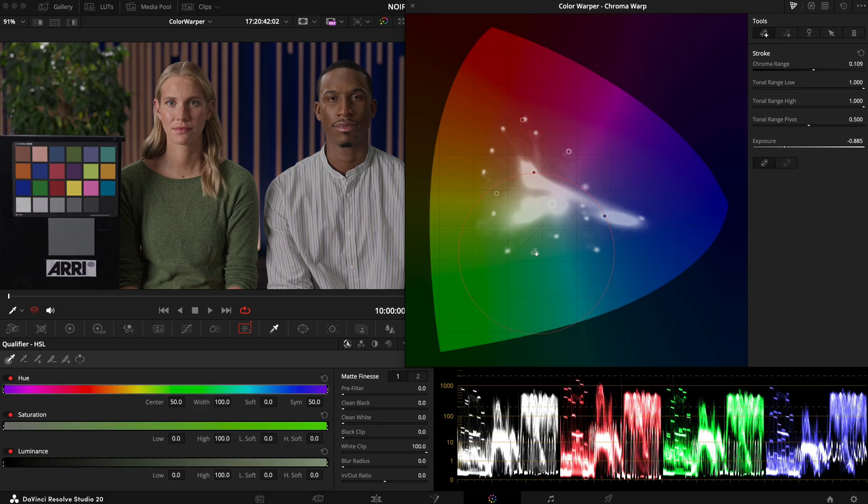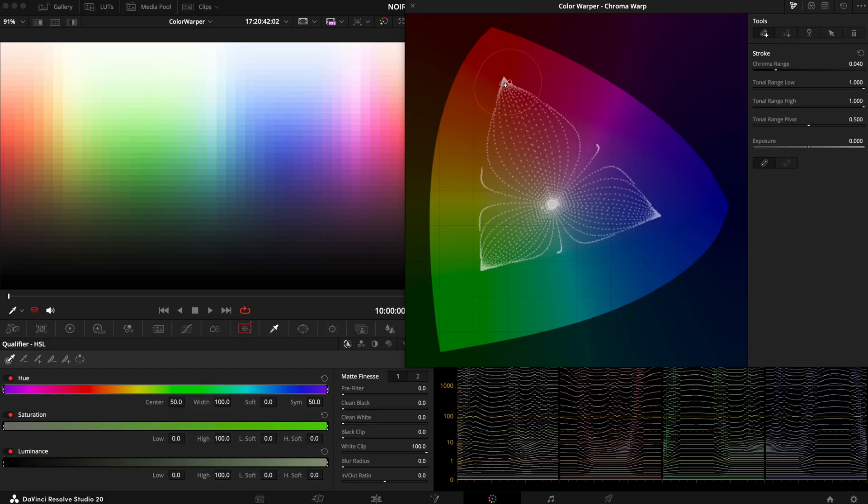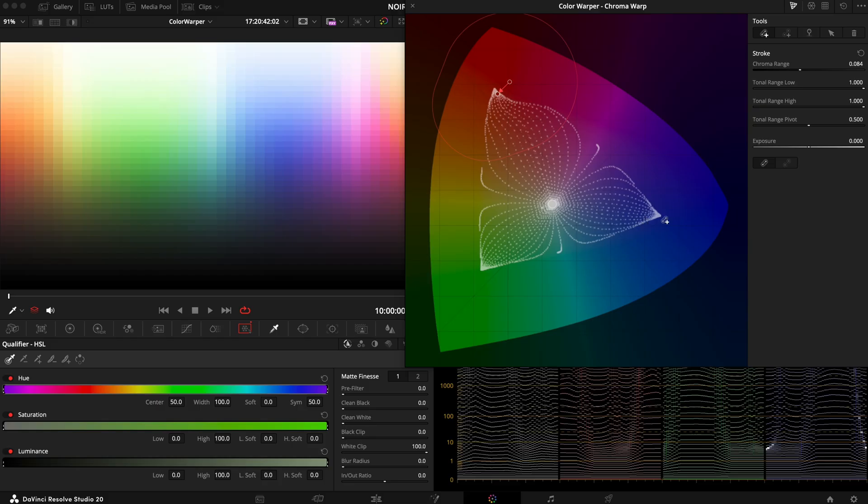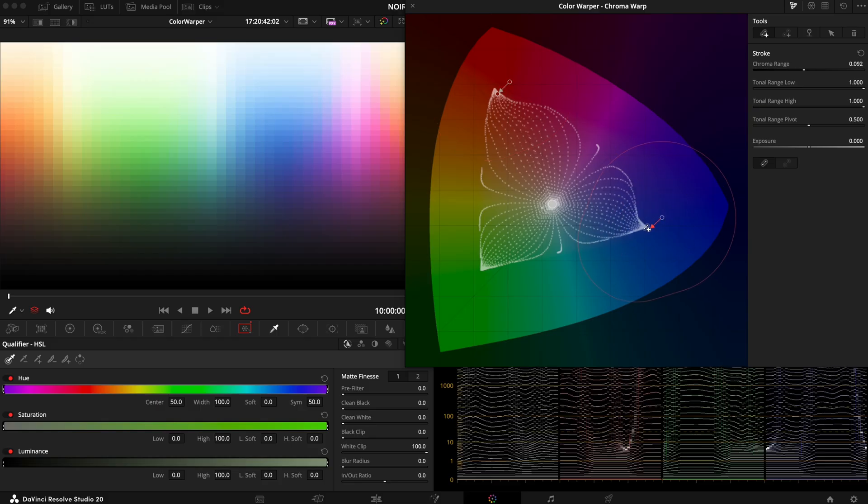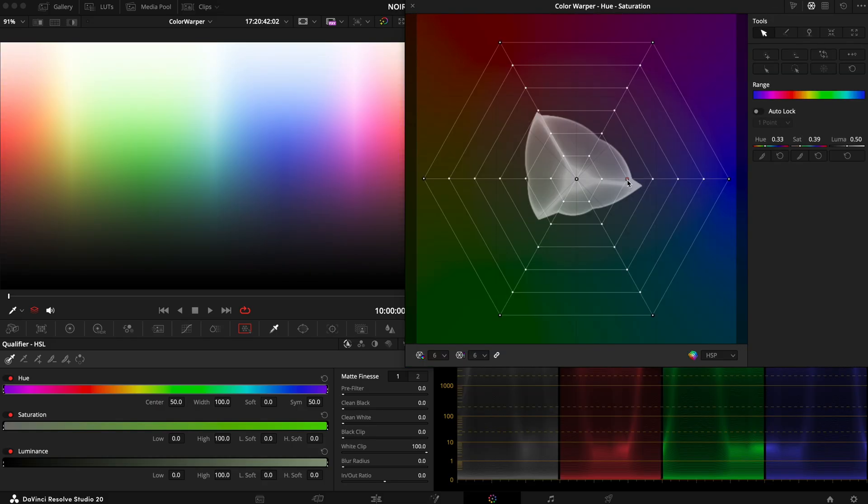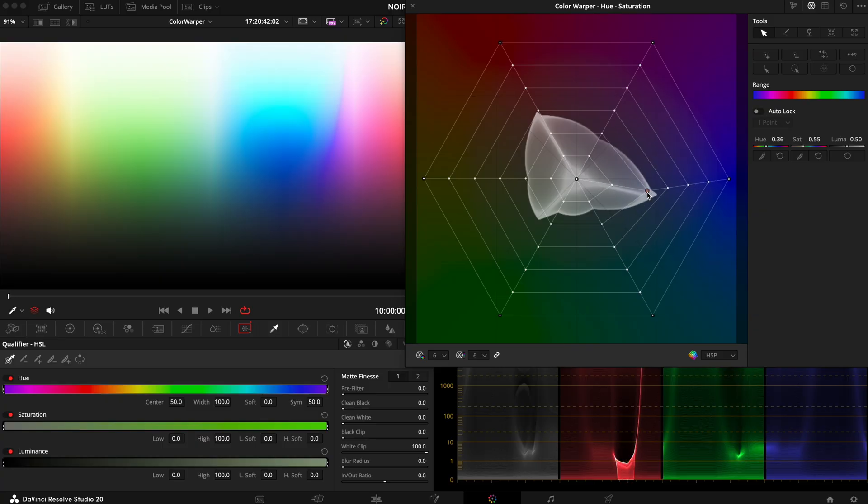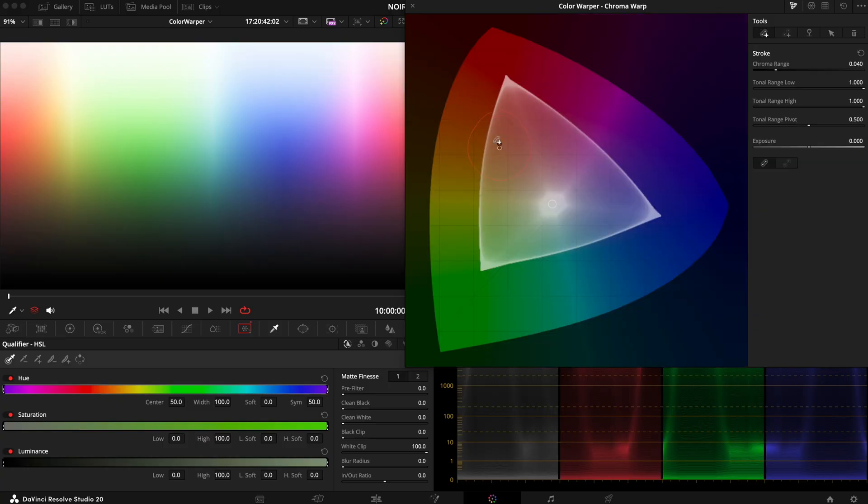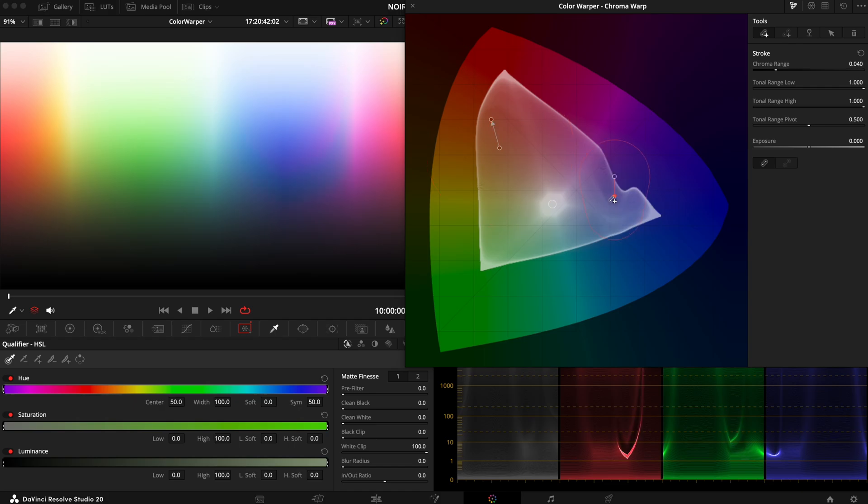So we saw in some of the examples how the transitions between the colors are already way smoother than with the old models. And to prove a point let's just look at the test patterns from my generator DCTL again. And by the way you can get this one for free or pay what you want on my website and the link is in the video description. So we saw how the old model broke transitions between highly saturated colors and we can also see how the chroma warp on the other hand handles those way better.